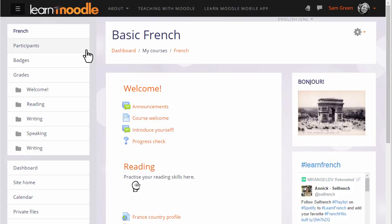There are a number of ways in which your students can access your course. For example, your administrator might enrol them for you, or they might be automatically enrolled from outside, or they might be able to create their own accounts on the Moodle site and then enrol themselves into your course. In this video, we look at how you, the teacher, can manually add students to your course and how you can find out the other ways in which they can access your course.